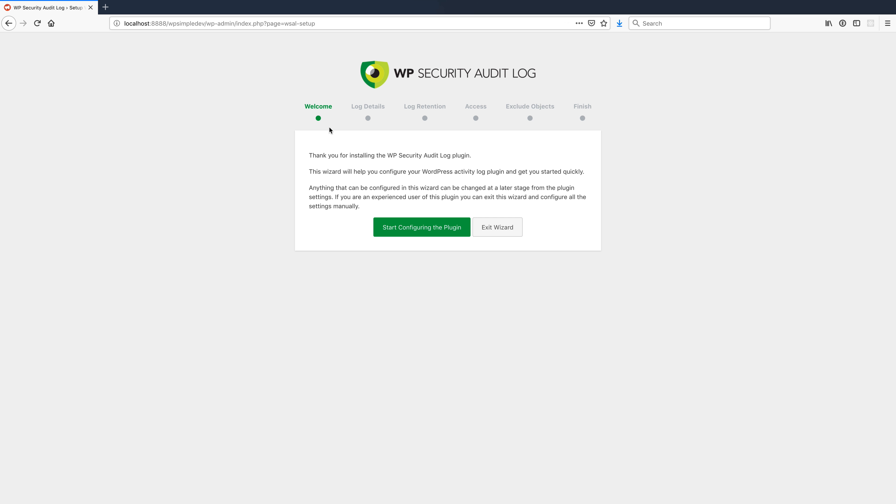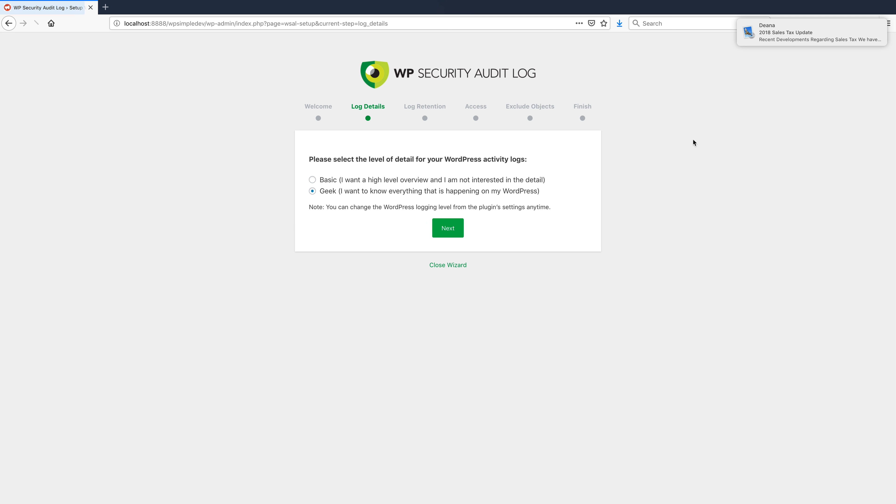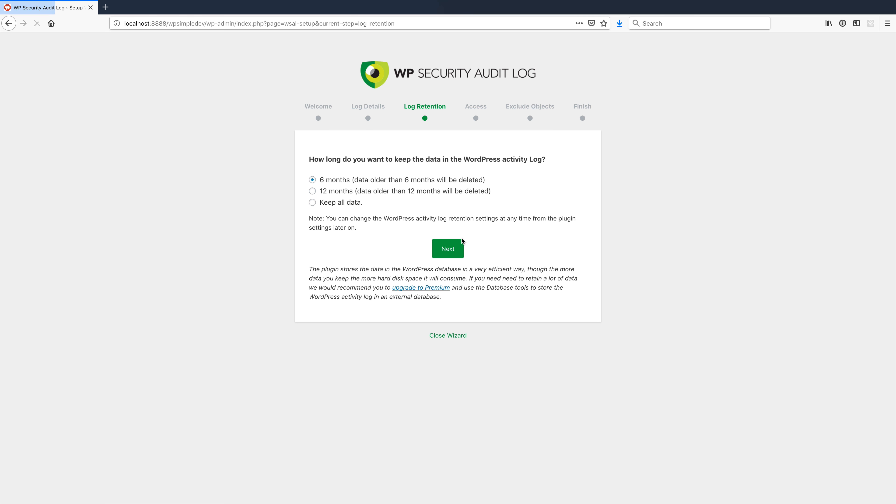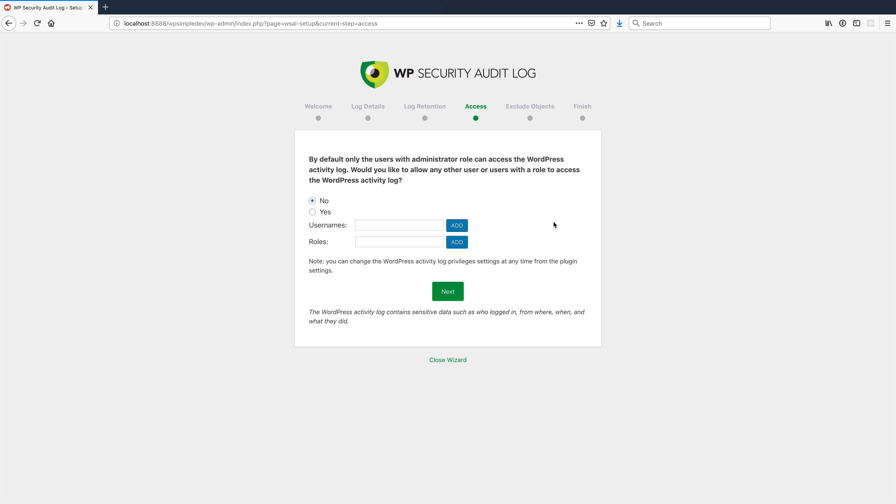So I've just installed the plugin and it walks me through this wizard. I say start configuring the plugin. I can set a bunch of things. Let's say I'm a geek, although if you aren't you can go through as basic. I'm gonna tell it how I want logs to be retained. I'm gonna say six months, which feels fine to me. I typically would not need to look back further than that.